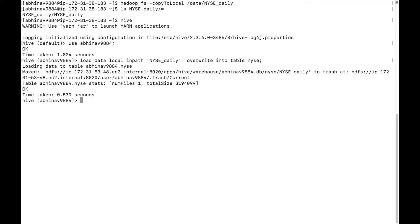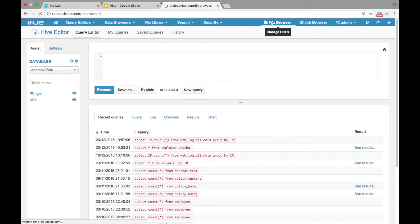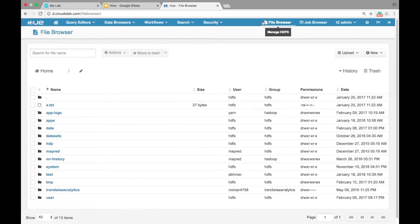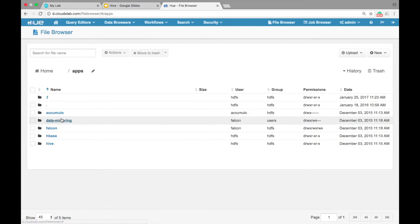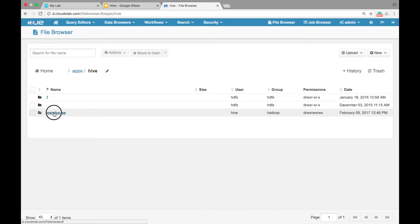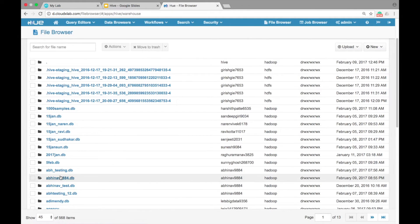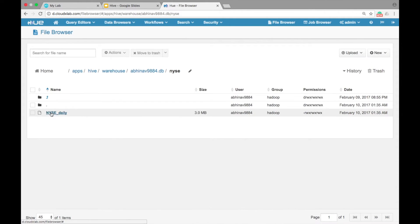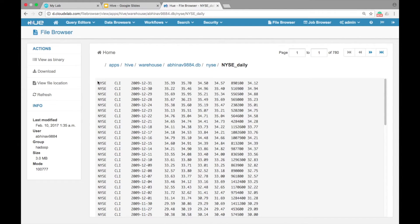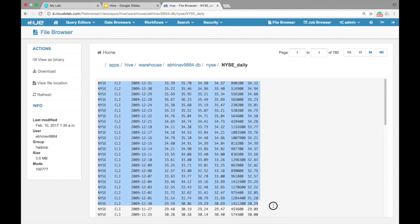Please note that when we load the data from the local file system, it gets copied to the warehouse. Let's verify it. Go to file browser in HUE and navigate to /apps/hive/warehouse. Select your database directory and click on NYSE. You can see the NYSE_daily file in the warehouse.